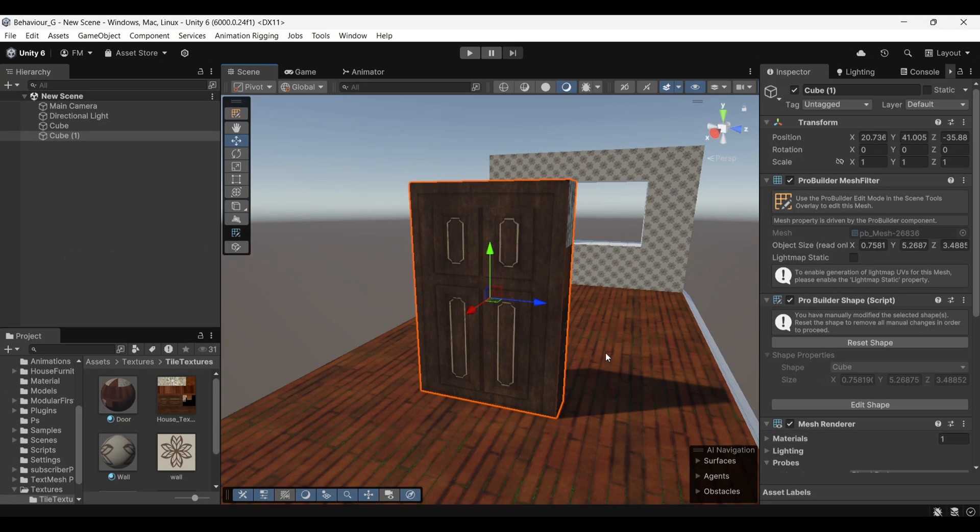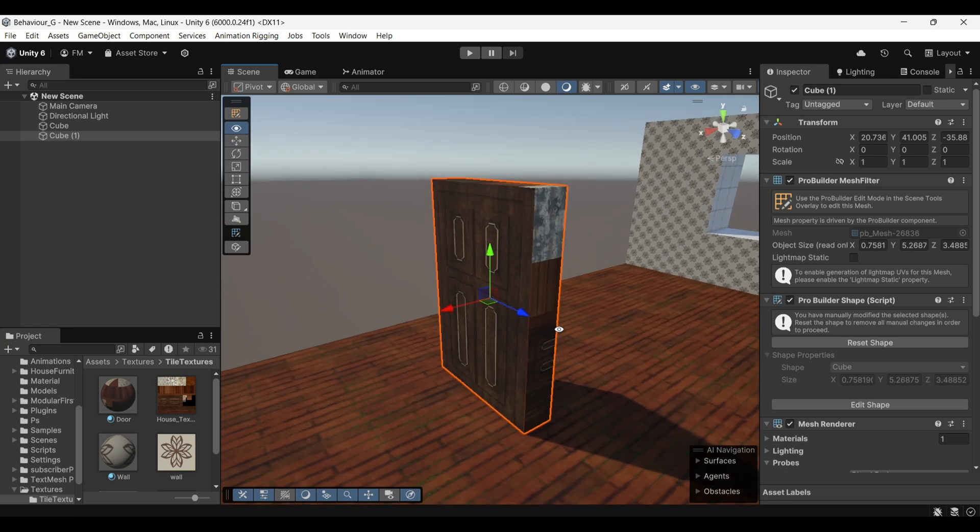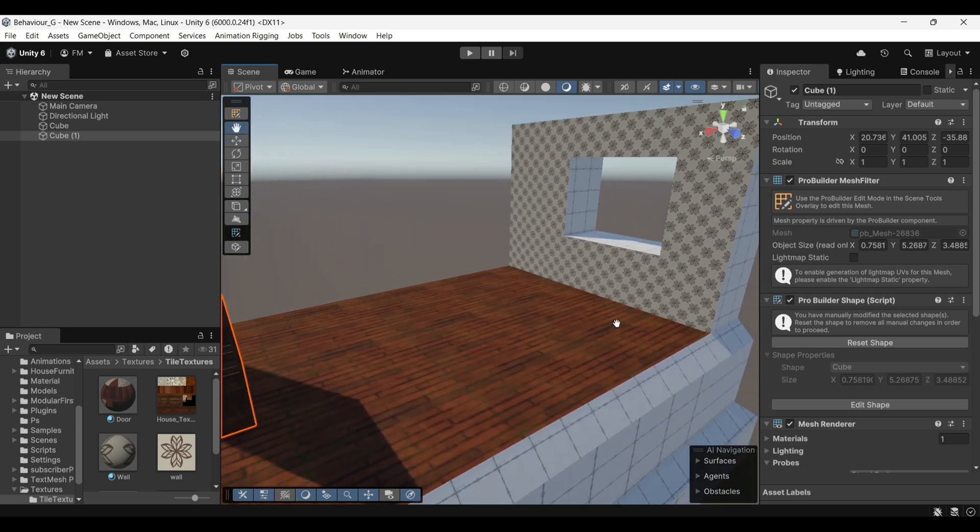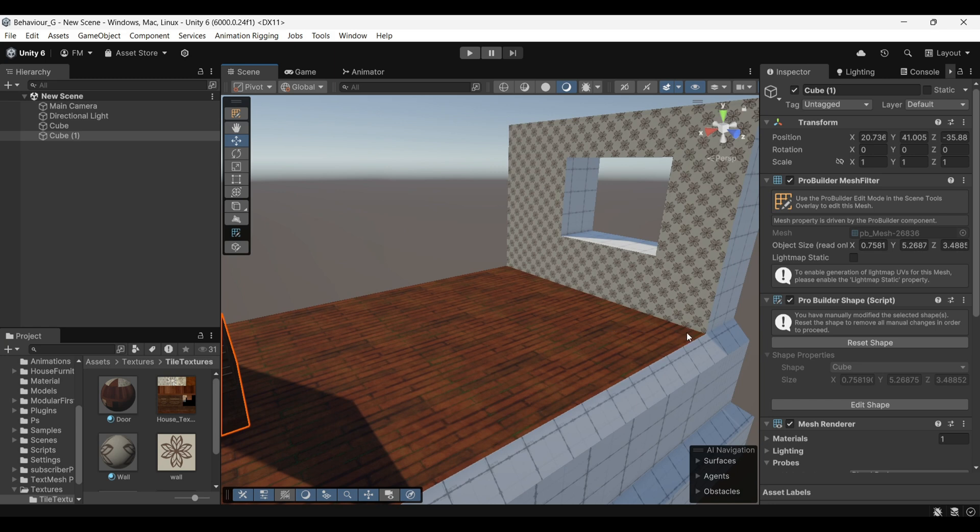Now, let's talk about one final feature which is snapping. Snapping is a really useful tool that helps us position objects more precisely in the scene. For example, if I want to place a door close to a window or wall, I can use the Move tool to do this.